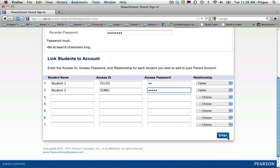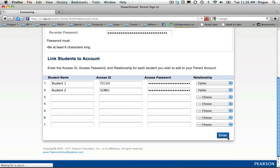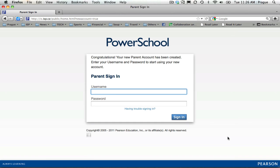Next, click on Enter. You get a congratulatory message telling you that you have an account, and now you can use your new username and password to sign in.